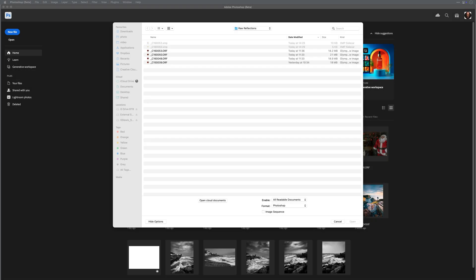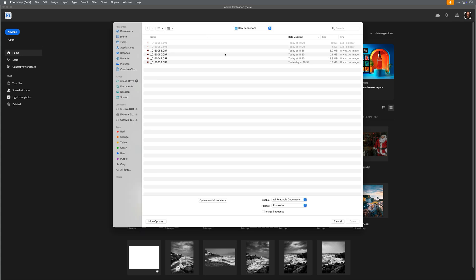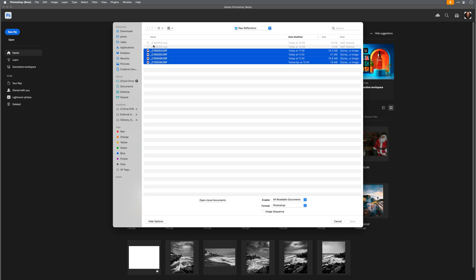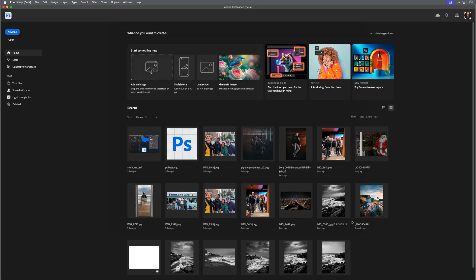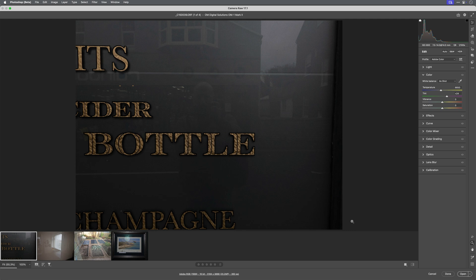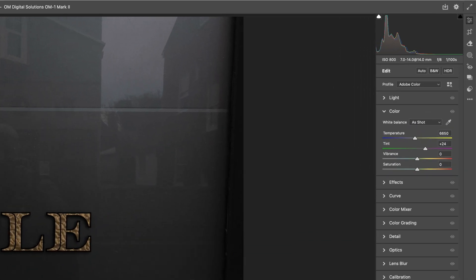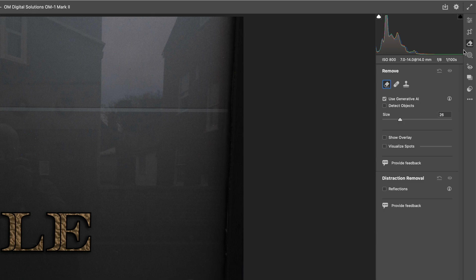Here's a few random photographs that I took just to try this out, nothing glamorous, just a few reflections that I noticed. Obviously these are all raw files so I'll open them all up in Photoshop, which because they are raw files opens them directly in Camera Raw, which is where we find the reflection removal within the remove section.